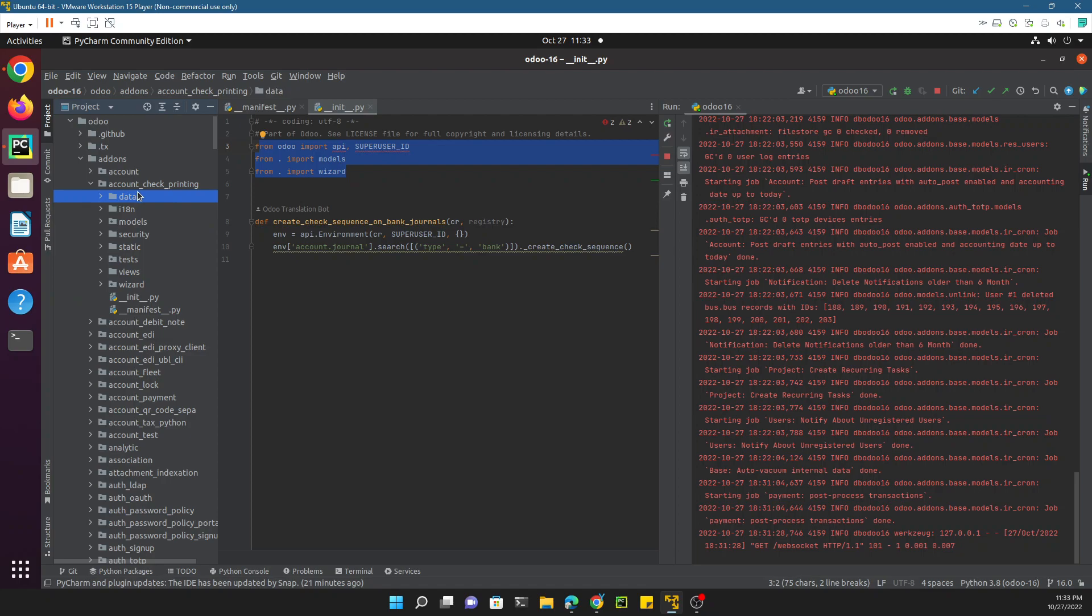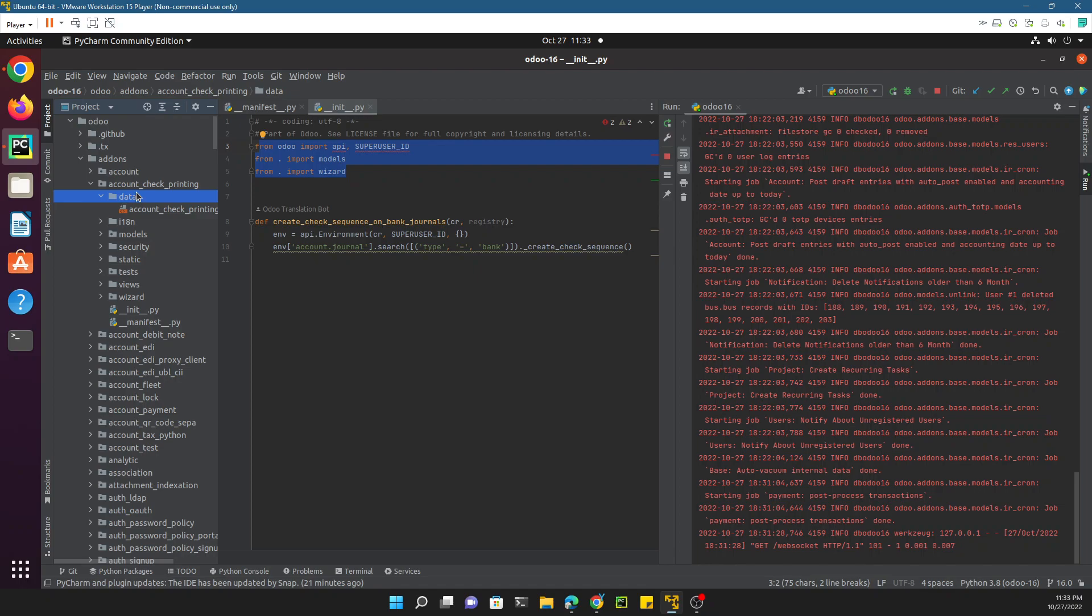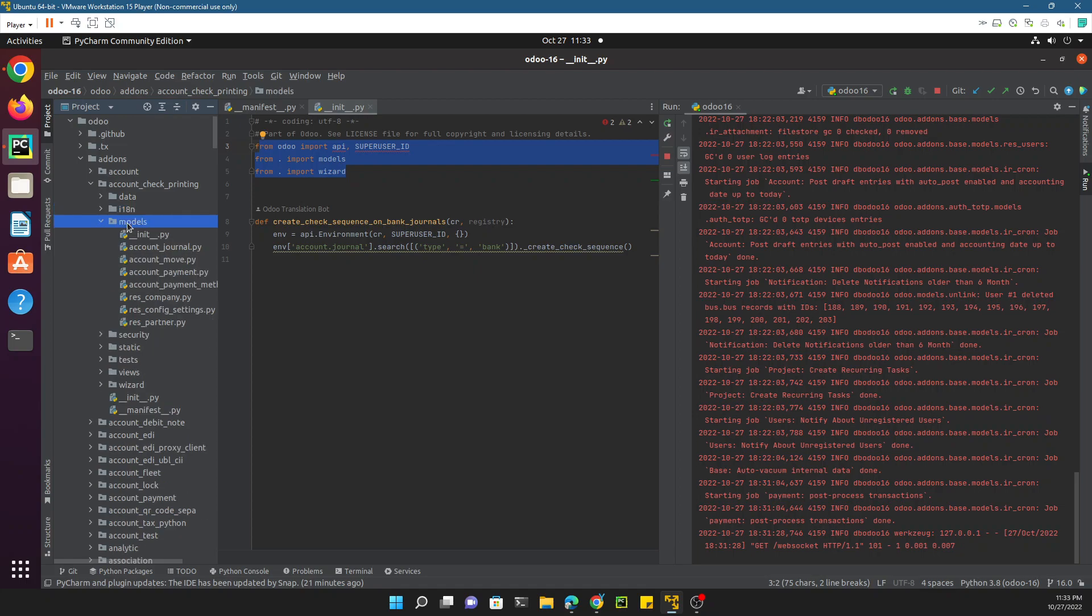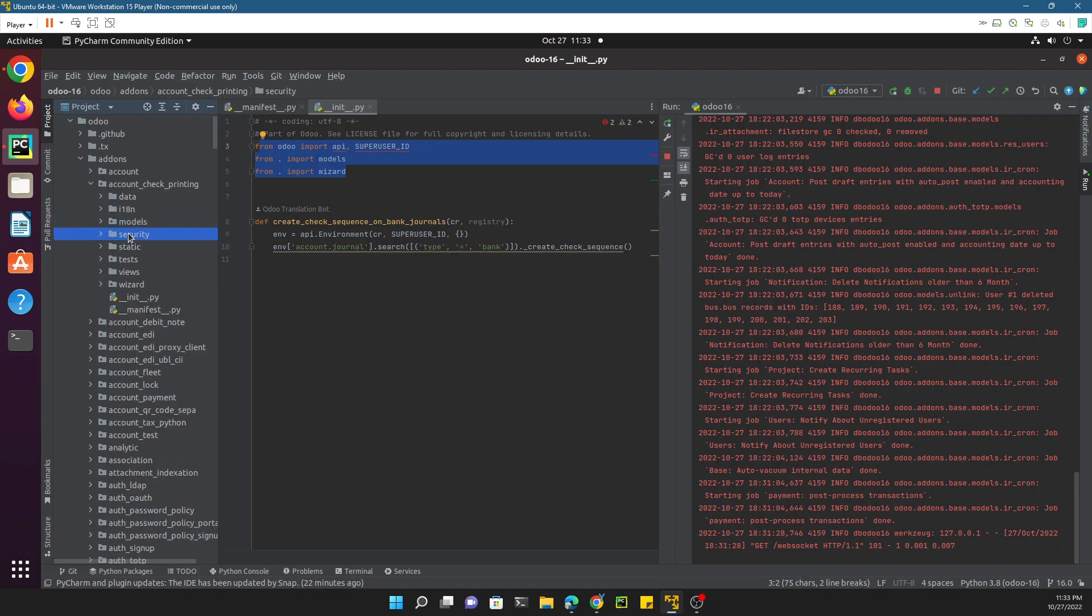We'll start from the top with the data file which contains all the XML data. We will discuss the details step by step in the upcoming videos, but this is just the overview of the module structure. The i18n directory is responsible to hold all the information related to the translation of different terms. The models directory is responsible to have all the Python files that have models and fields and all the functions inside it. The security directory is responsible to hold all the things related to security, like access rights for different users.